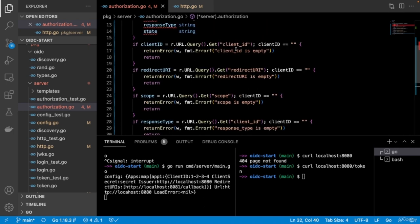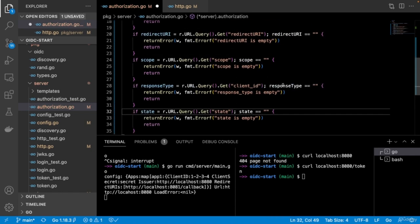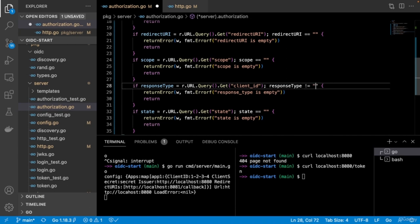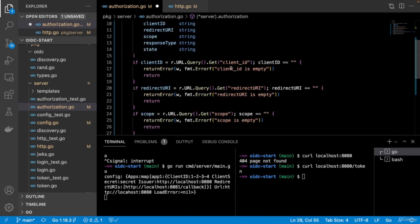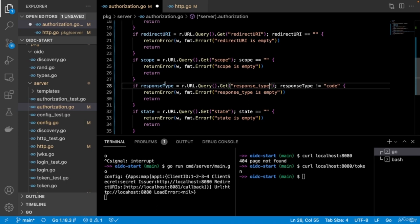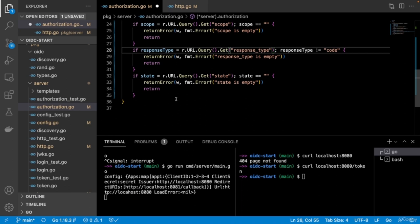If the session is found in the loginRequests map, we have the redirect URI, scope, and state from when the flow was initialized. We then call 'users.Auth' with the login, password (from post form data), and an empty MFA string. This returns whether authentication succeeded, the user object, and any error. If there's an error, we return an authentication error. If authentication fails, we redirect the user back to the login page with an error.